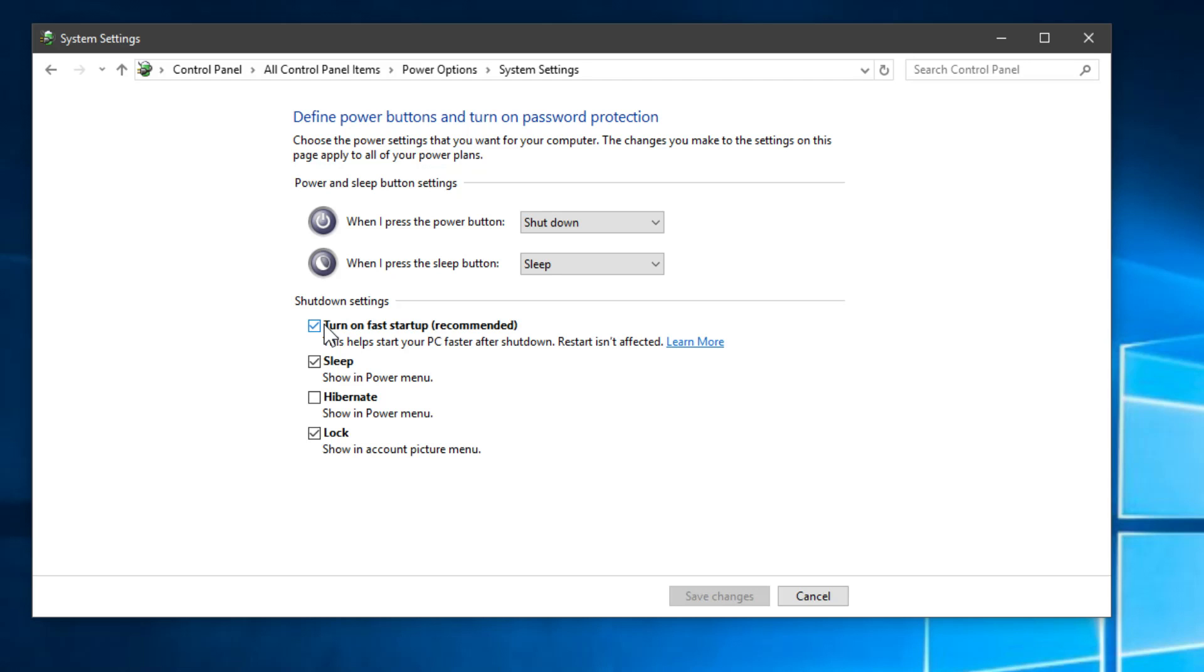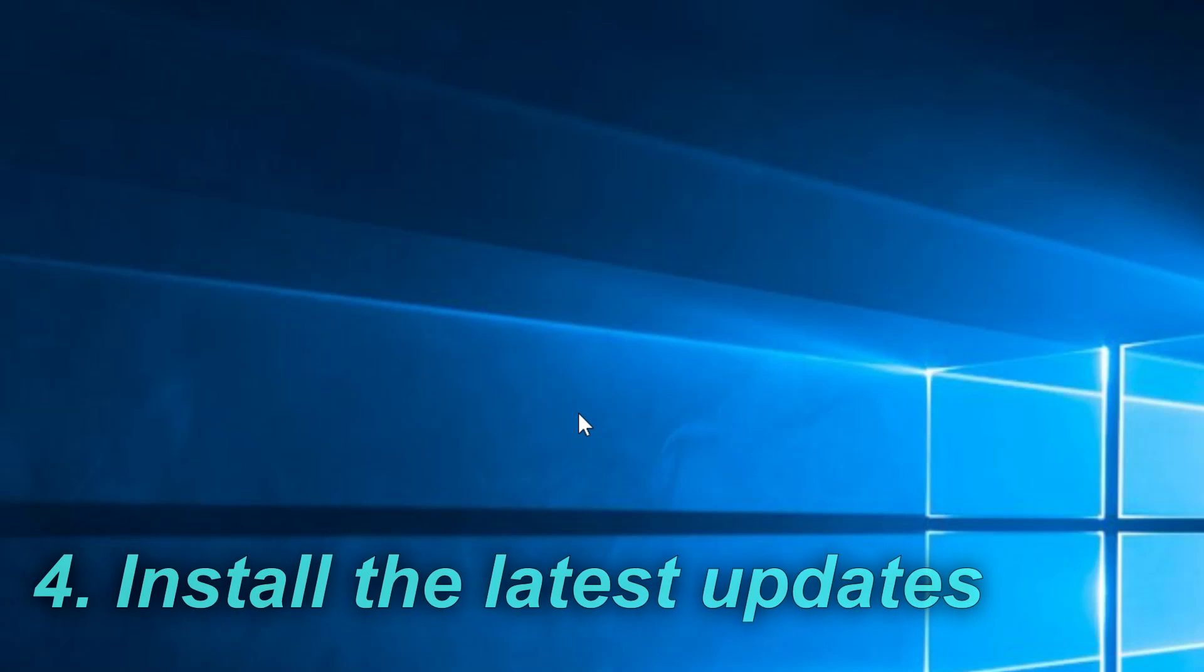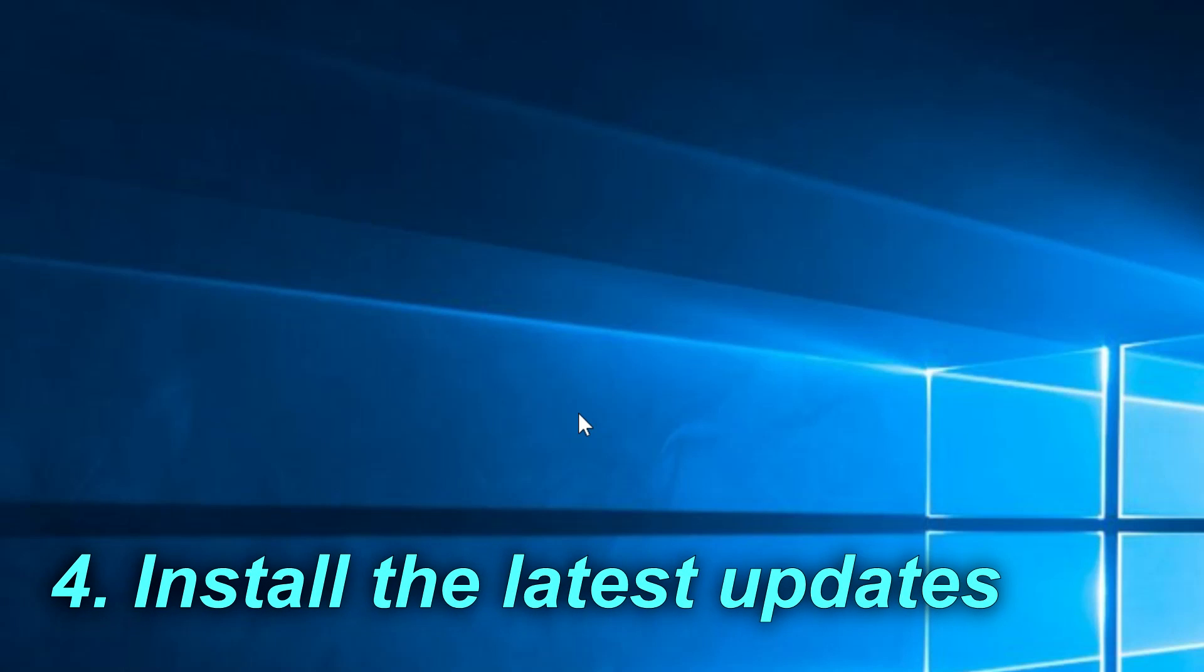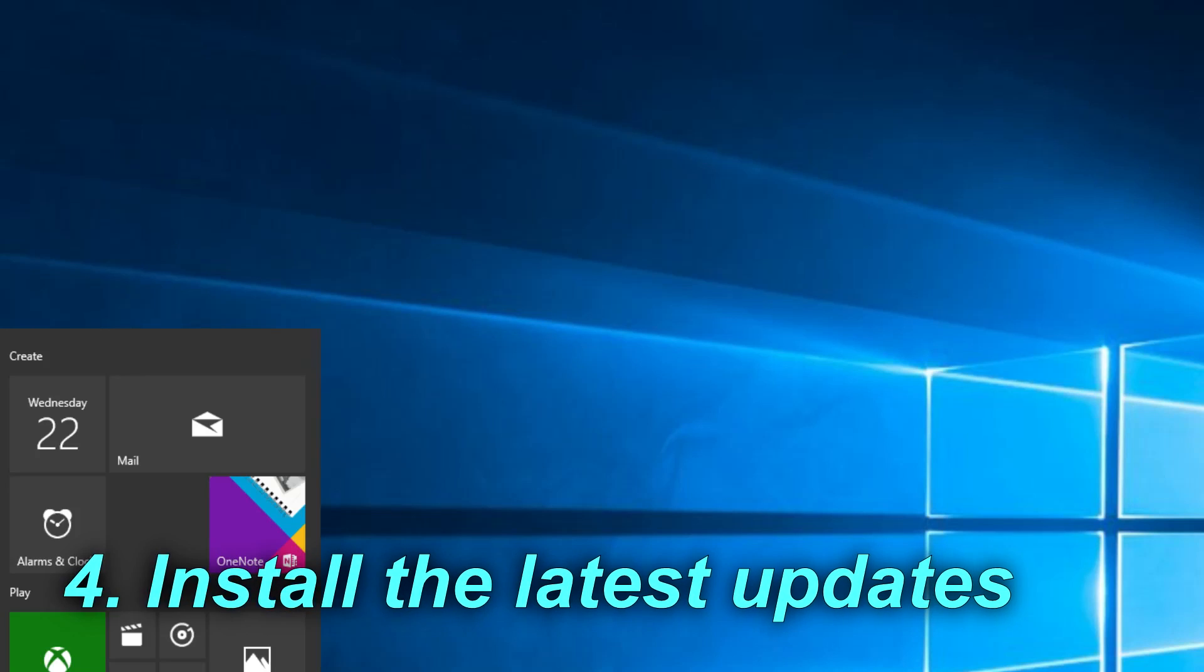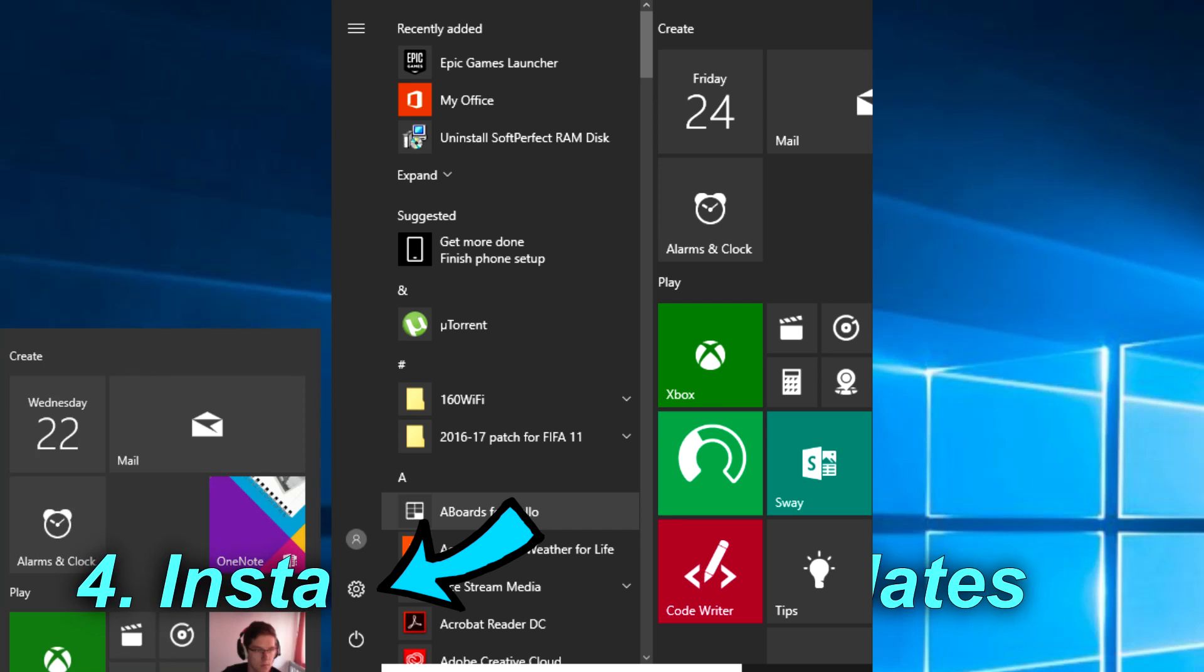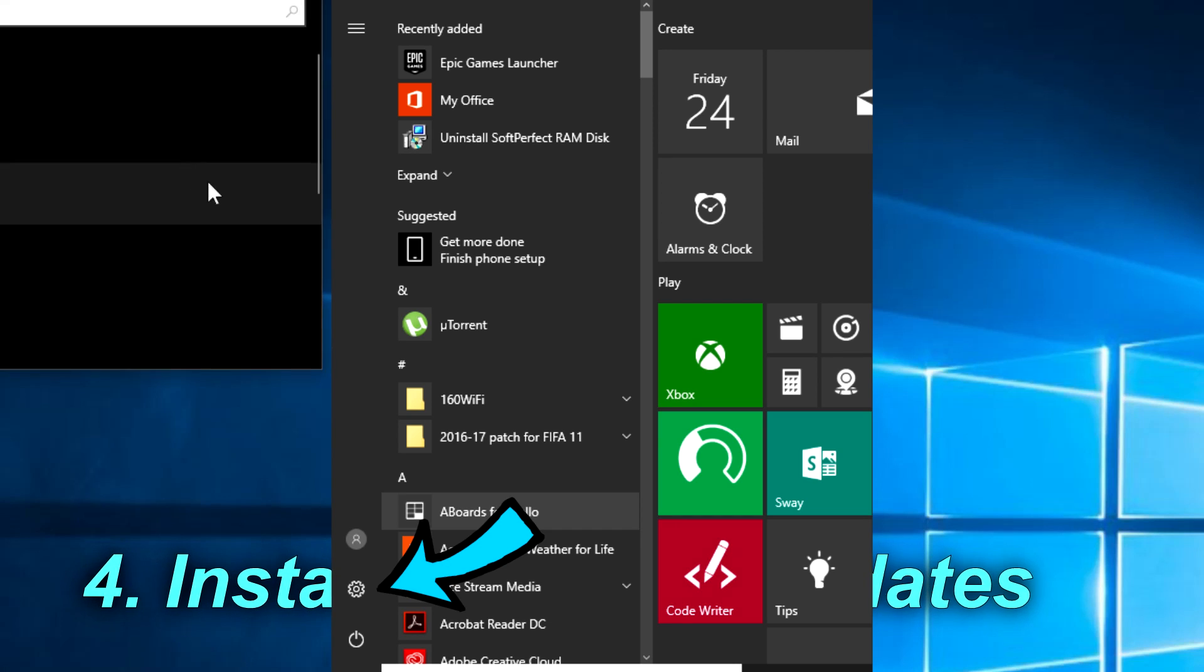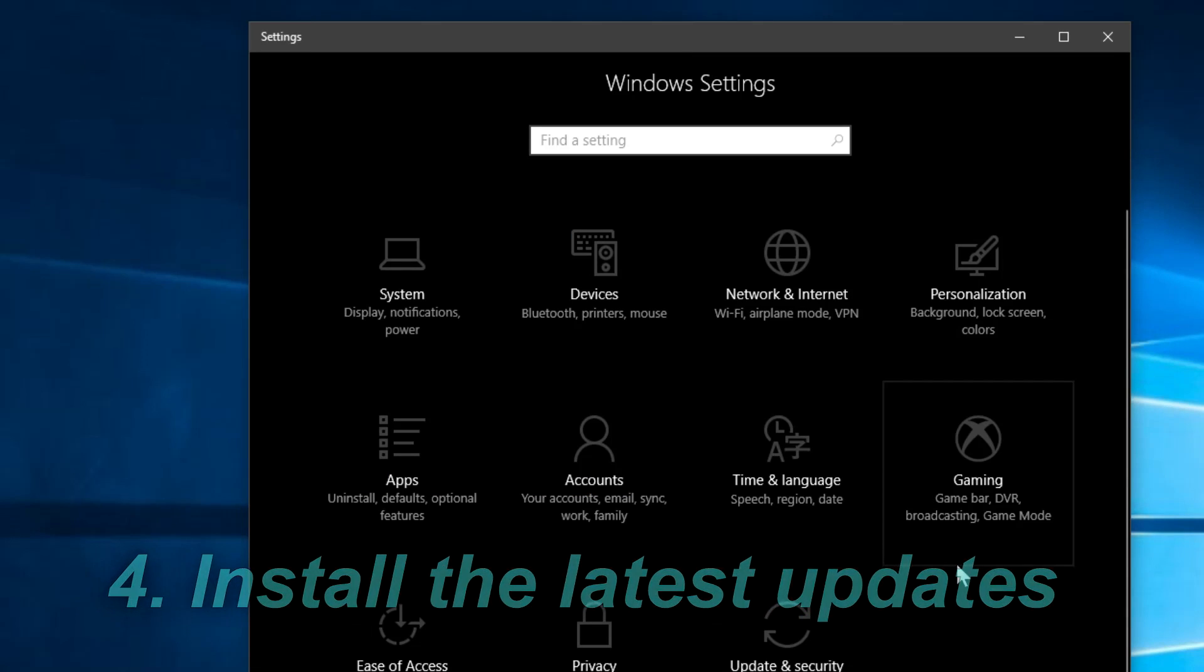Another thing you should try is to install the latest updates. To do that you have to access the Start button and then click on the Settings icon.